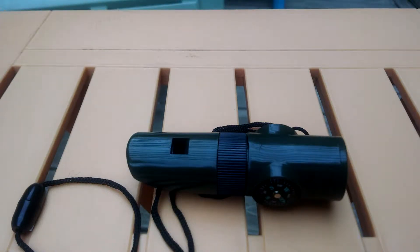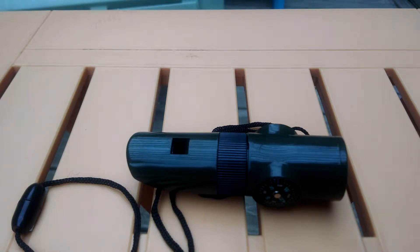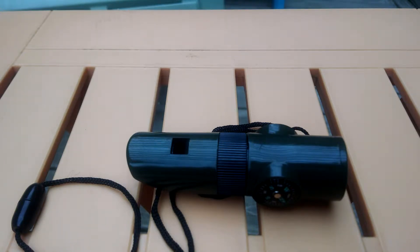I'm Joey with NetworkingWitches.com and I want to introduce you to the Emergency Survival Whistle that has seven tools in one easy product.